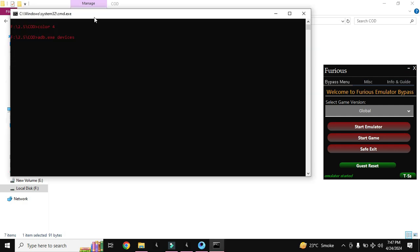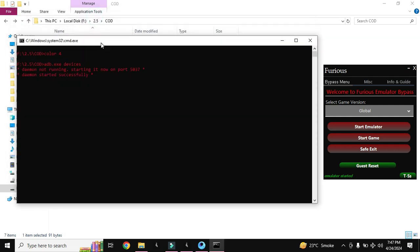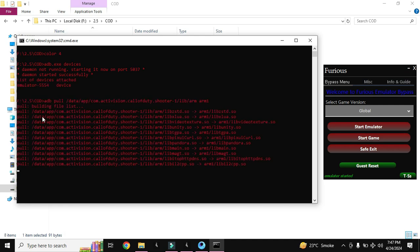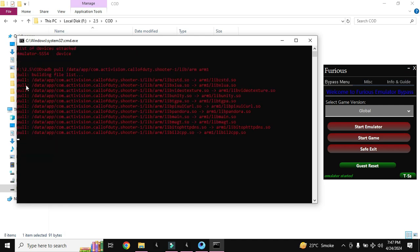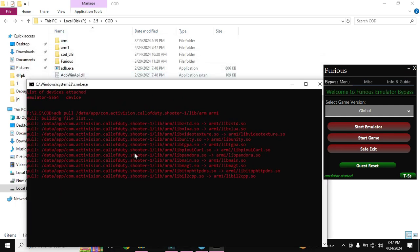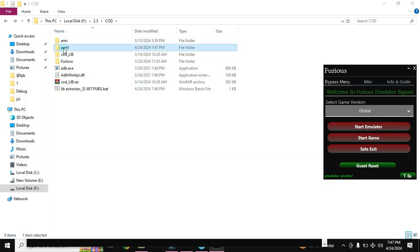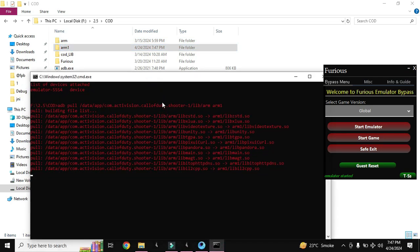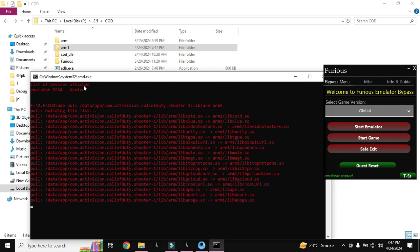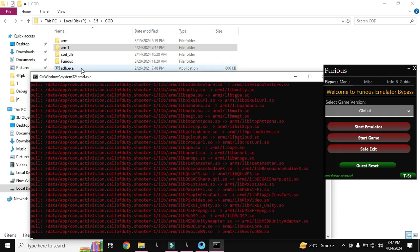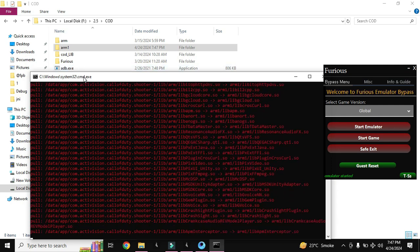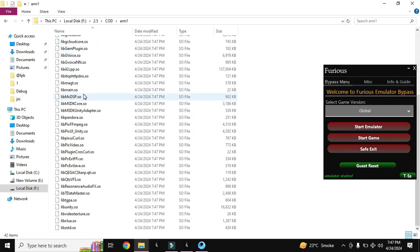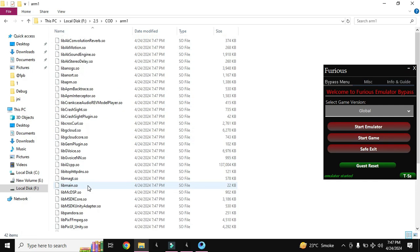It is started and it is generating the libs out of the emulator. You can see arm64 folder is generated. It will get all the libs here. Okay, all the libs are here now. You can see these are all the libs of the game COD.